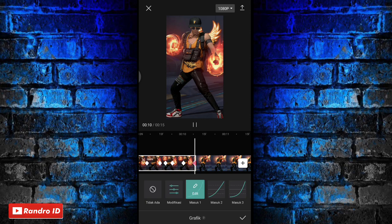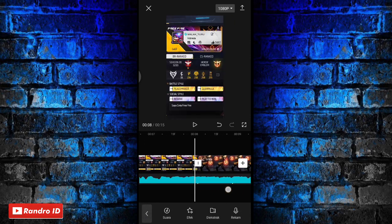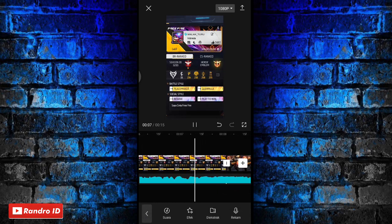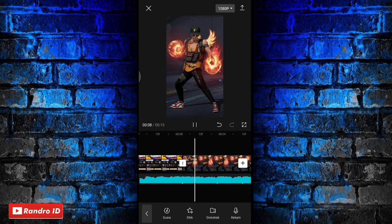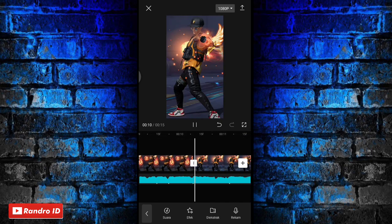Jika efek grafik keluar satu dan masuk satu sudah kalian tambahkan, otomatis untuk hasil sementara videonya akan seperti ini. Kurang lebih seperti itu untuk hasil sementara videonya.